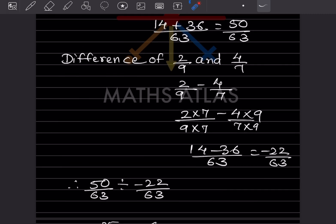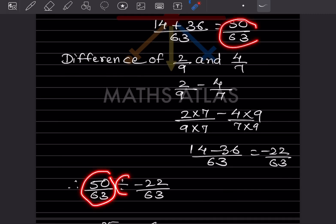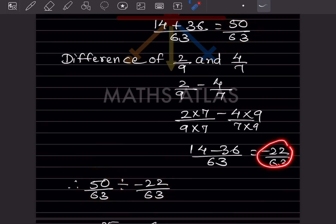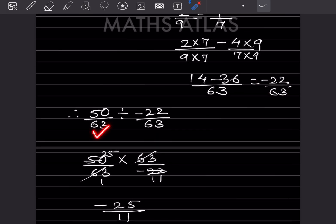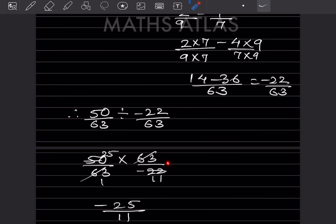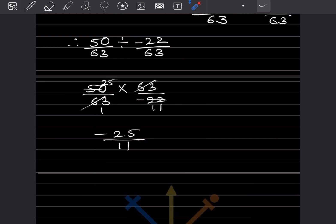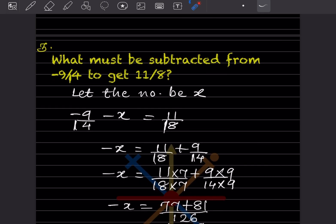The sum was 50 by 63, and we divide by minus 22 by 63. The division becomes multiplication and the divisor gets flipped: 50 by 63 times 63 by minus 22. The 63s cancel, giving minus 50 by 22, which simplifies to minus 25 by 11. That is the answer.